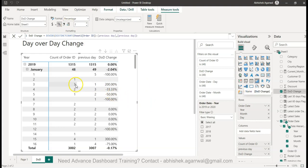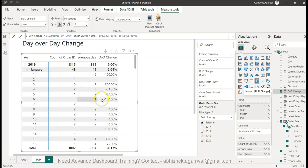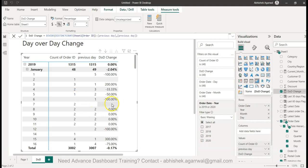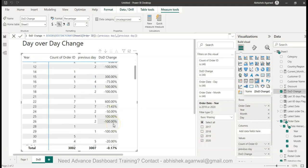1 to 3 positive 200 percent change, 3 to 2 negative 33 percent, 2 to 1 50 percent, 1 to 0 is 100 percent down. Then for 2, because there was nothing, nothing is coming over here. Again from here no change - the order is always 2.